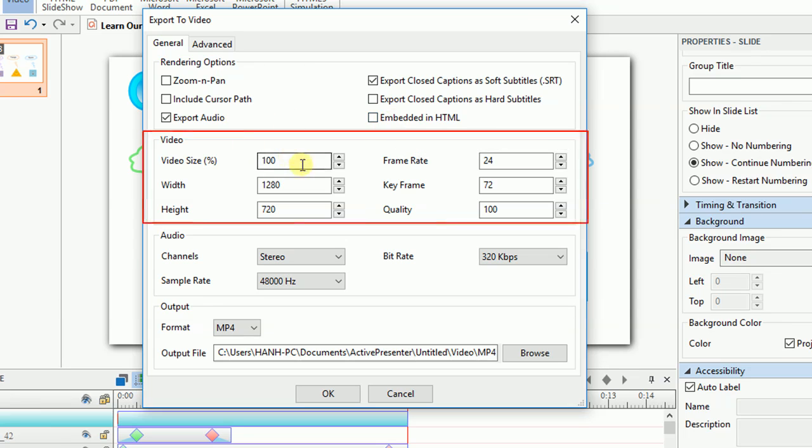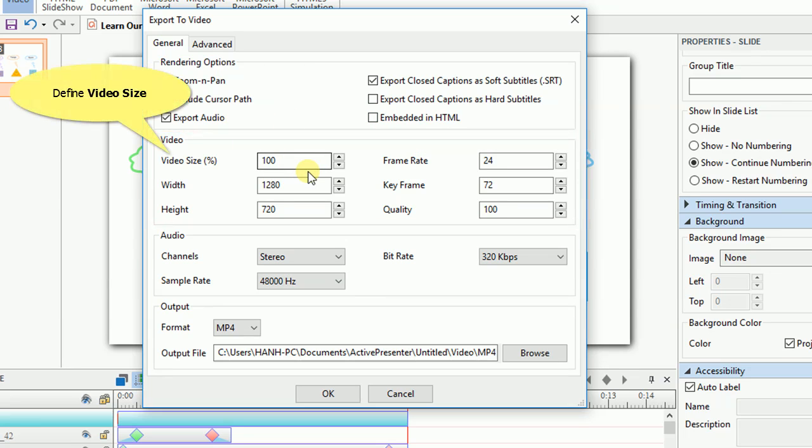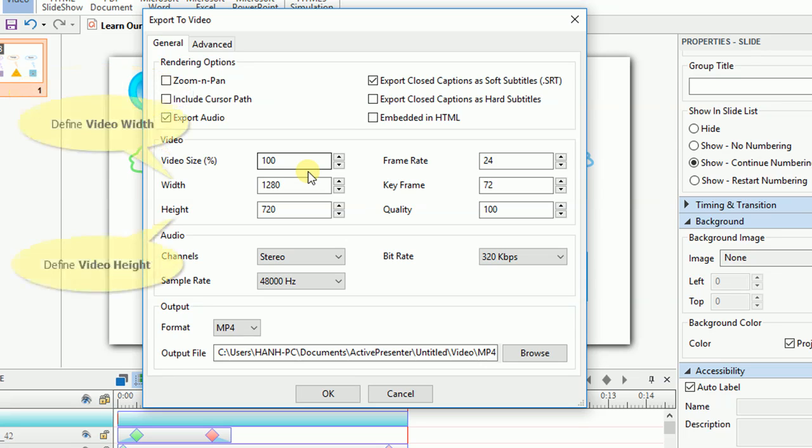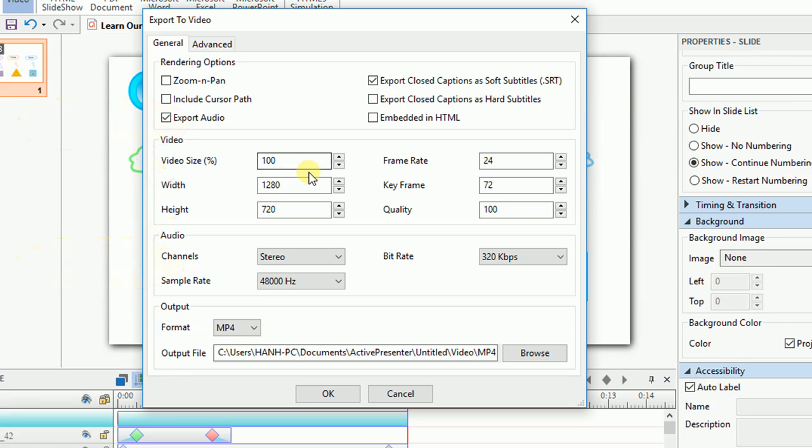Under the video section, you can change the video properties. Video size allows you to change the size of the exported video based on the canvas size that you defined before. Width and height are the width and height of the exported video, respectively. They will be automatically calculated whenever you specify the video size and vice versa.